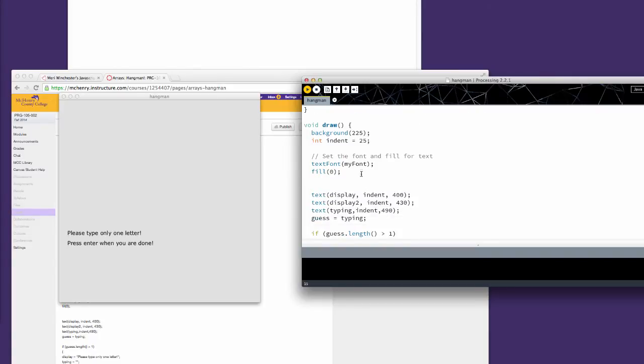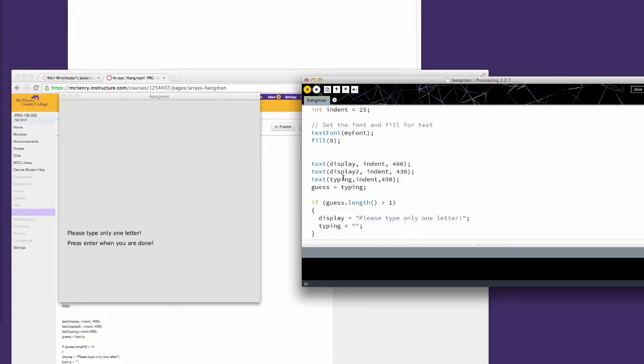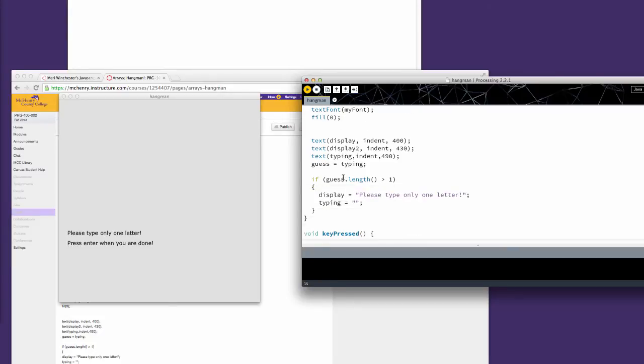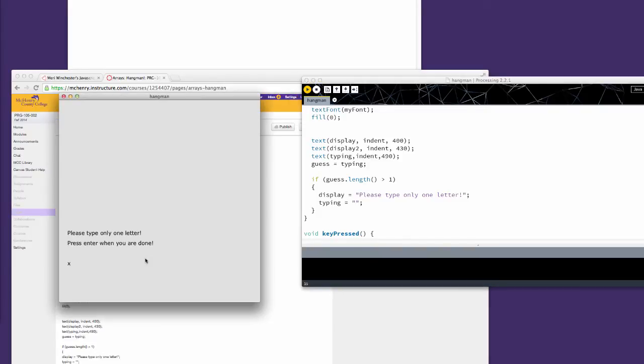Then we're going to set our font and our fill. Then we're going to display our text - display one and display two. Then we're going to accept typing from the keyboard, and it's typed a little below. You can see that's going in at the indent and at 490 for the Y, so it's skipping a blank line.